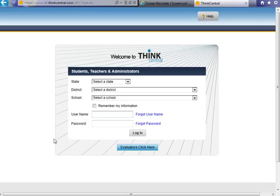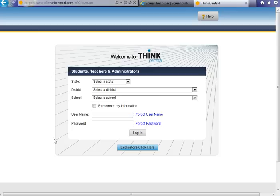Hi, I'm Stephanie Schwab, the K-12 Curriculum Supervisor for Mathematics and Science. I'm here today to give you a tutorial on ThinkCentral, the online website for your elementary students' math resources.